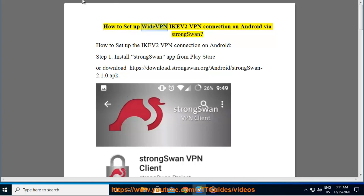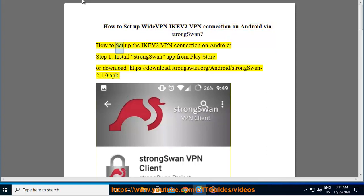How to set up WideVPN IKEv2 VPN connection on Android via StrongSwan. Step 1.